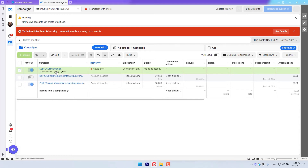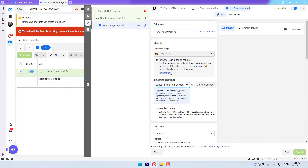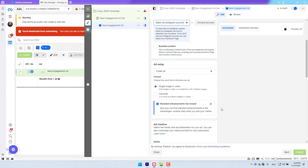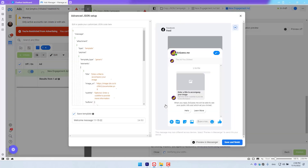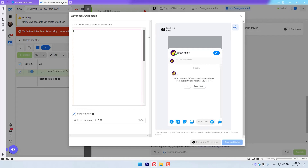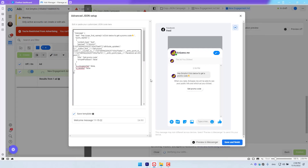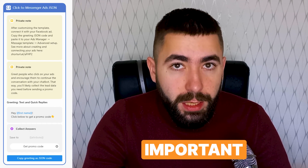I've already created a campaign — make sure you do too, and head on to the ad section. Scroll down to the message template section and choose advanced setup, then edit. Make sure to erase any text in this text field and paste the code here. Done. Your chatbot is now connected to your ad.